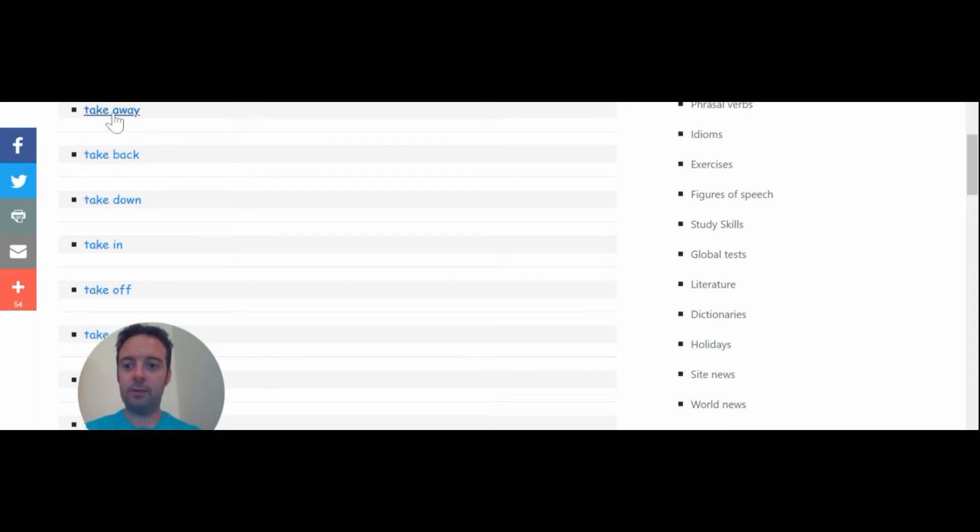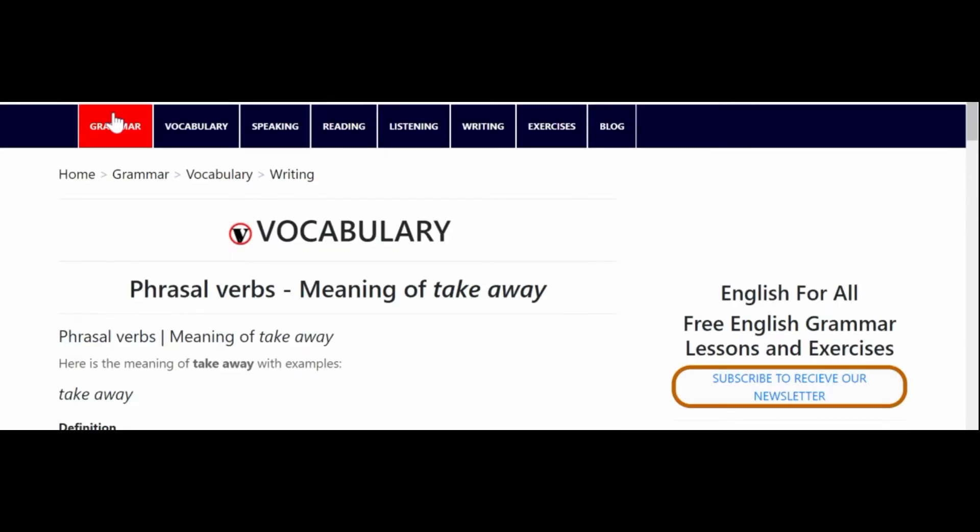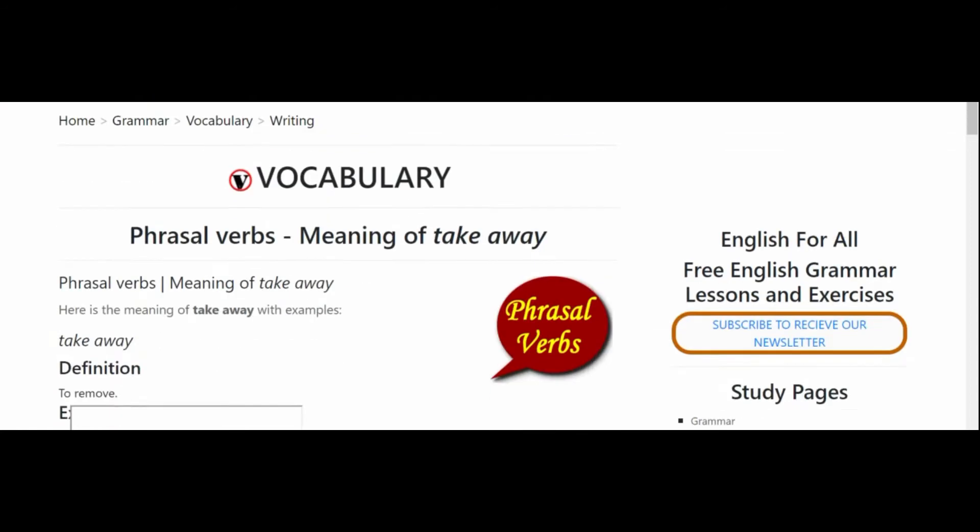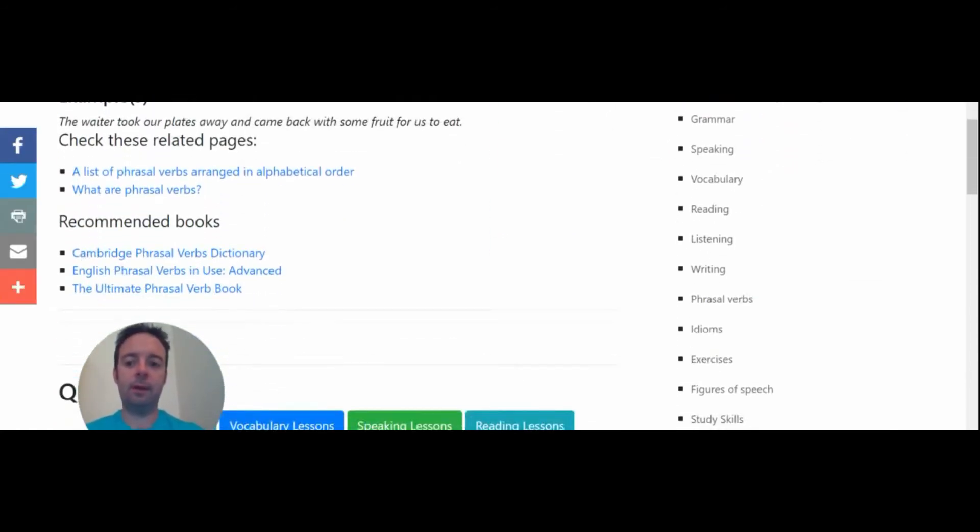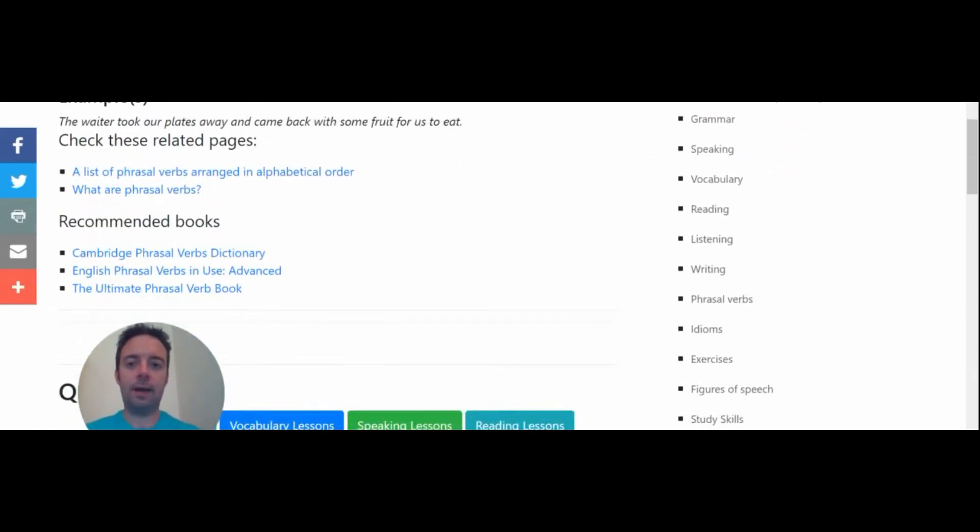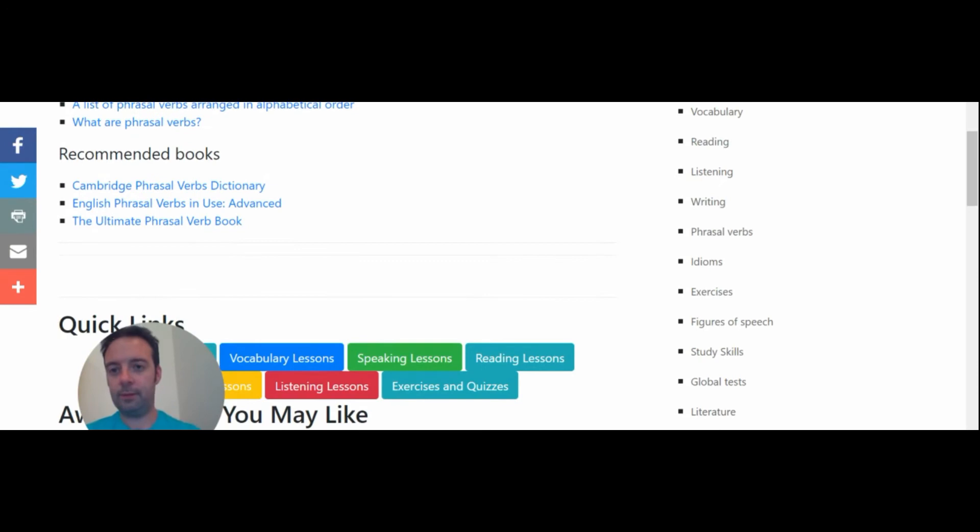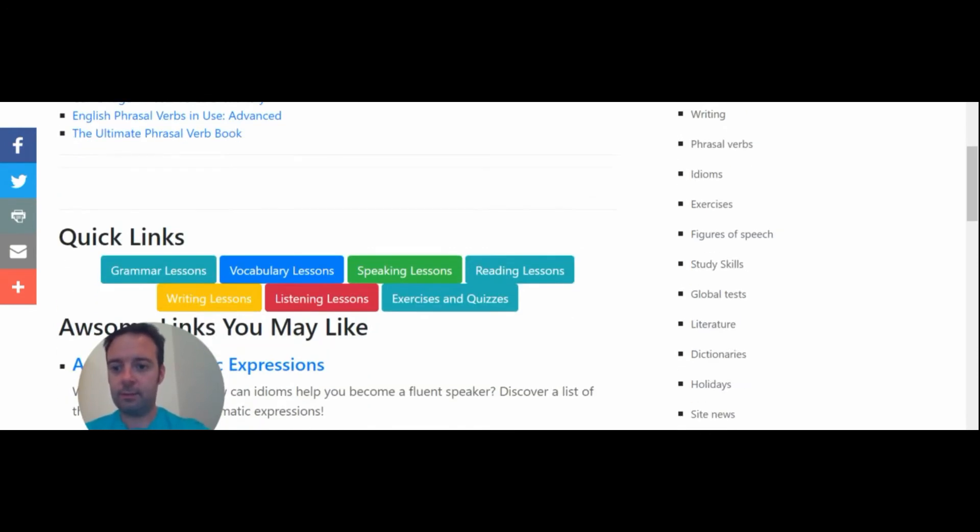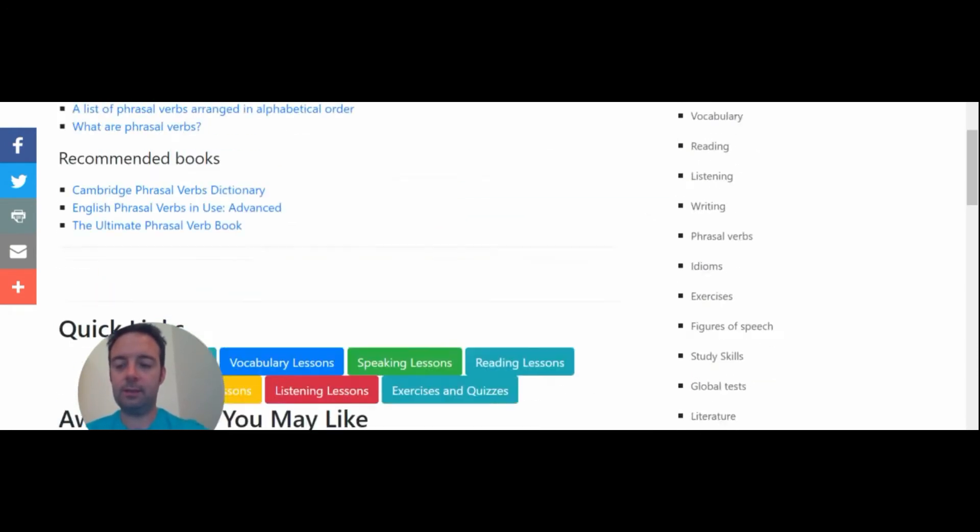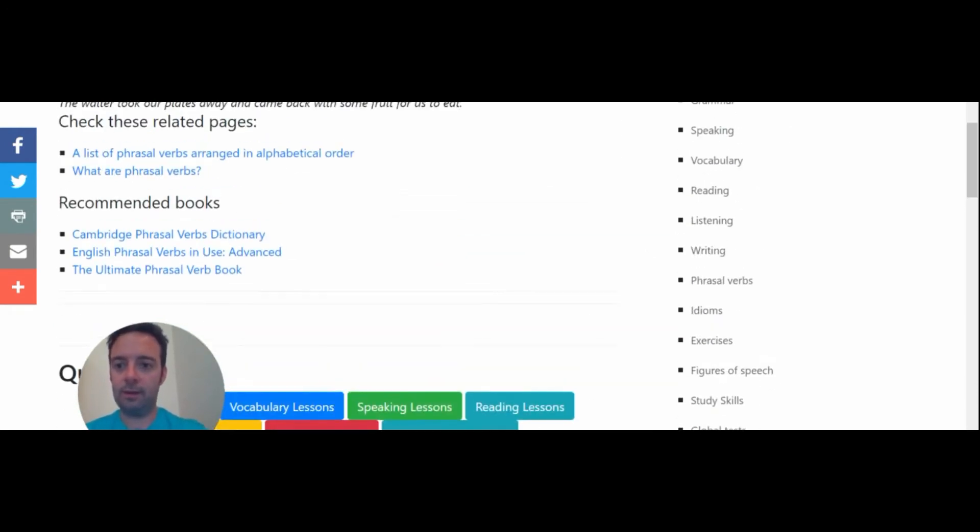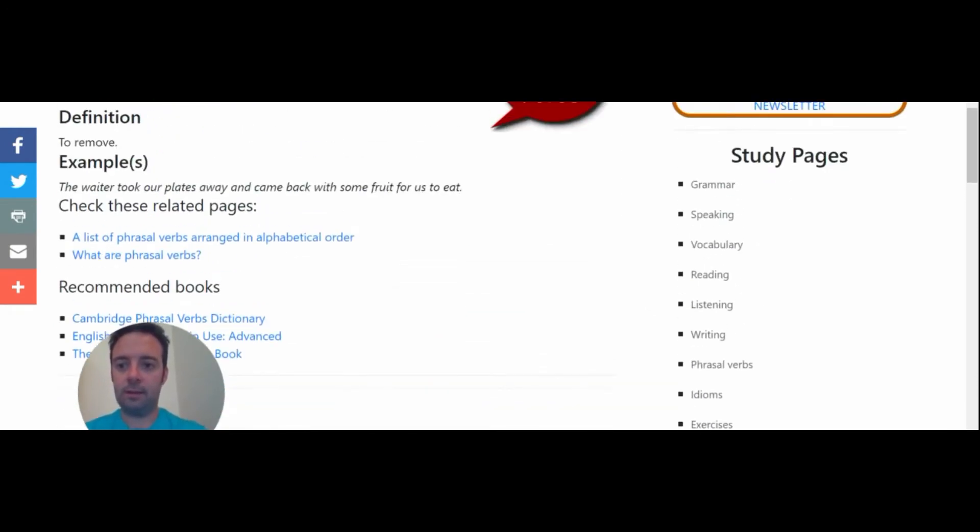So you can use take away. And you can find the meanings of take away. And then add them. And take away means to subtract. That's one of the meanings of take away. And where to remove is another meaning.